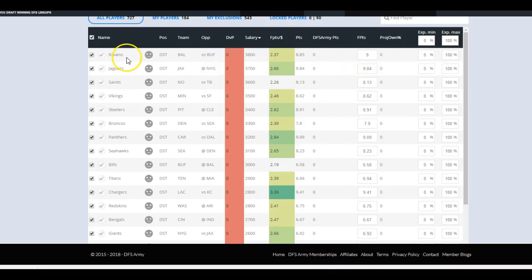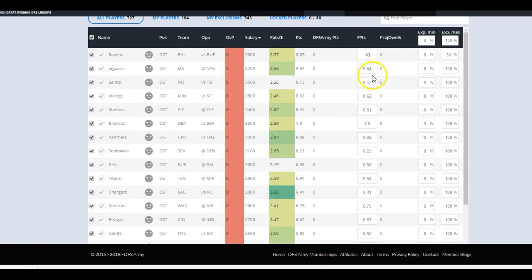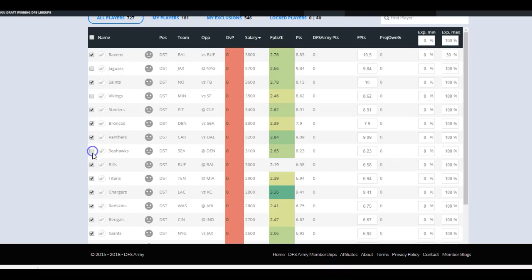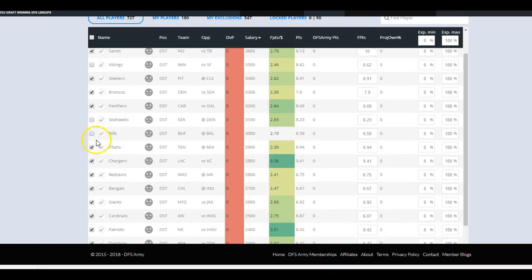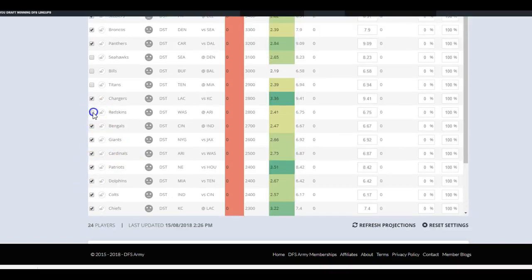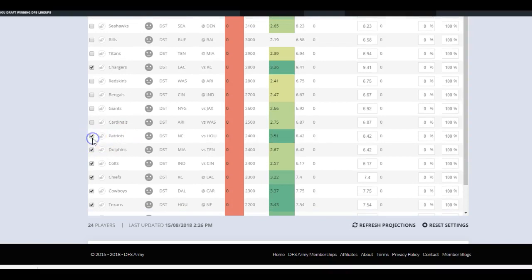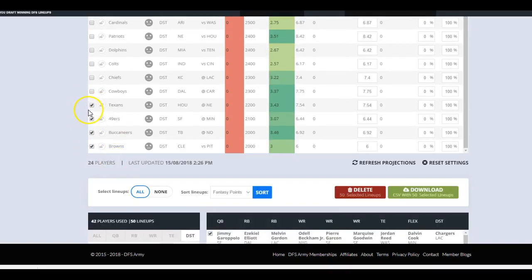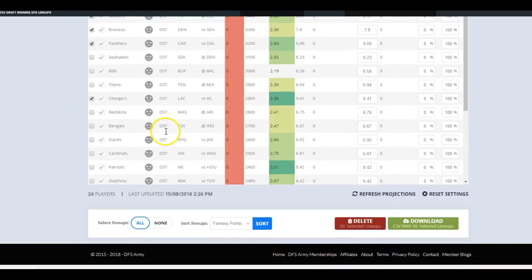We're just going to take a look at these defenses and see which ones do we want to use. Ravens versus Buffalo, hell yeah. I'm going to use them 30%. Let's raise up the projection a little bit. This should be the best projected stack of the week, Buffalo's terrible. Jaguars at the Giants, road team. I don't really use road defenses. For the purpose of this I love the Saints, let's set them at 10. Vikings at home, not in love with it. Steelers at Cleveland, yes. Broncos definitely, Panthers yes. I'm going to start pulling the rest of these guys. I don't like any of these. Tennessee on the road. Chargers at home, yeah I'm going to leave them in there. Redskins no, Bengals no, Giants no, Cardinals no, Patriots no, Dolphins no. How many defenses are we left with? We've got one, two, three, four, five, six.